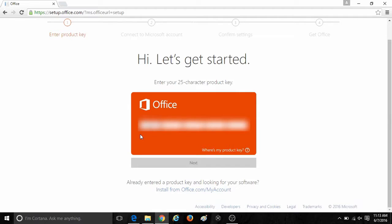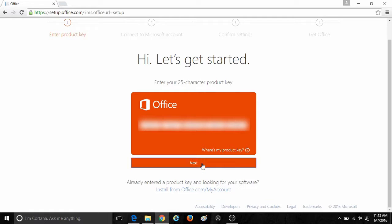Otherwise, fill in your 25-character key. Once that is typed in, click on next at the bottom.